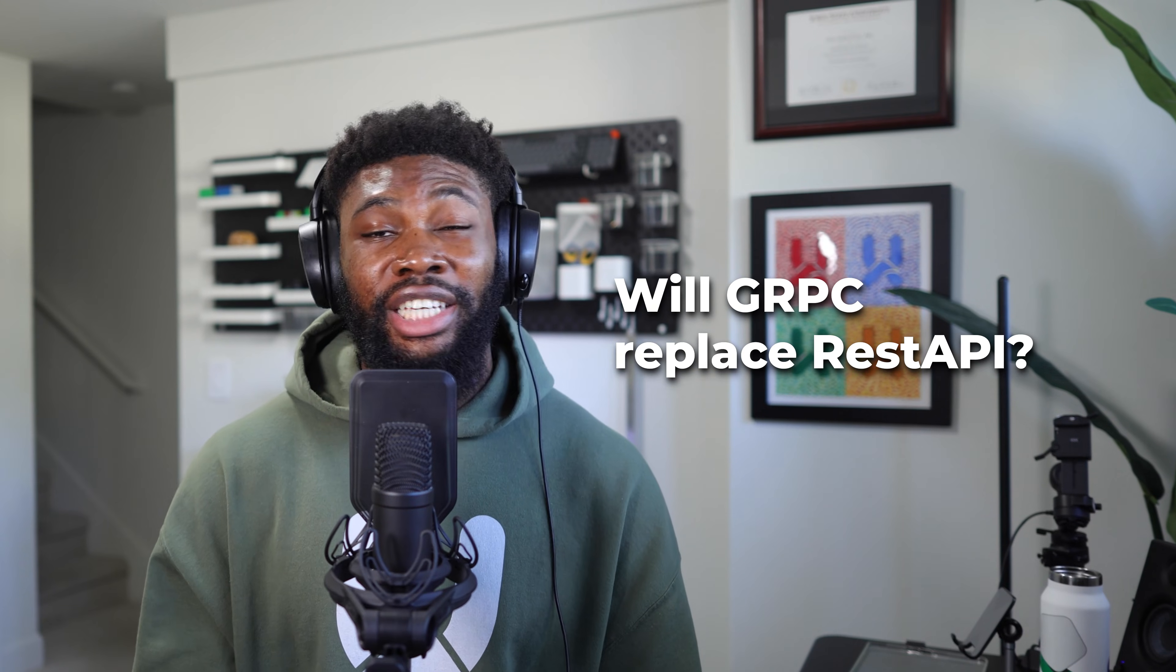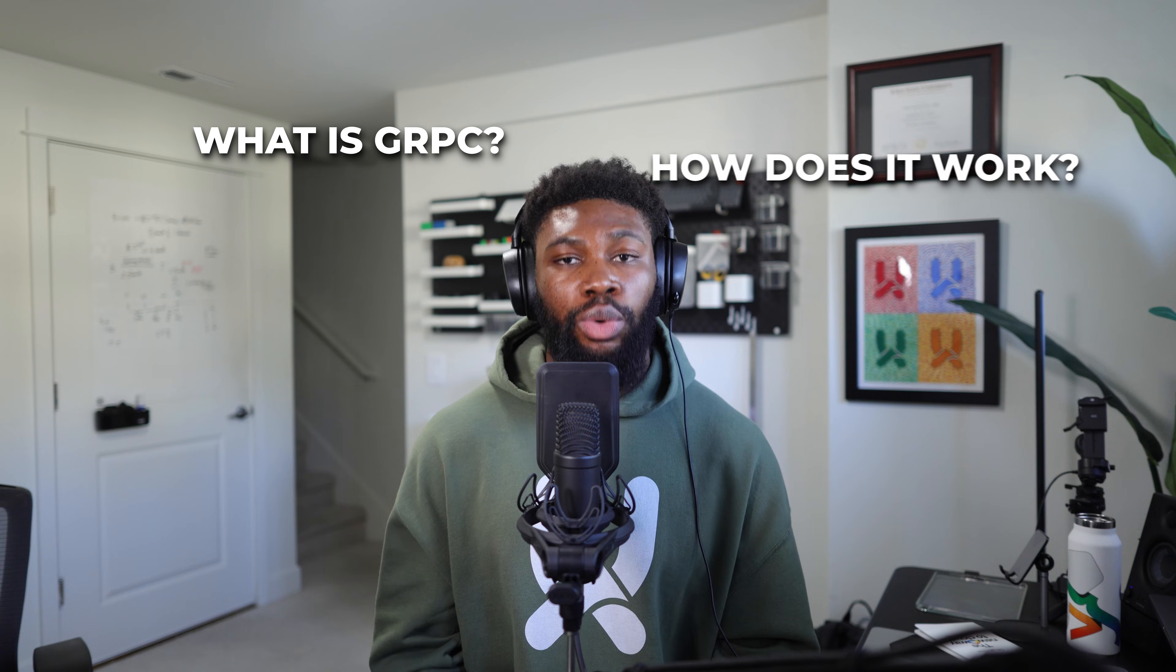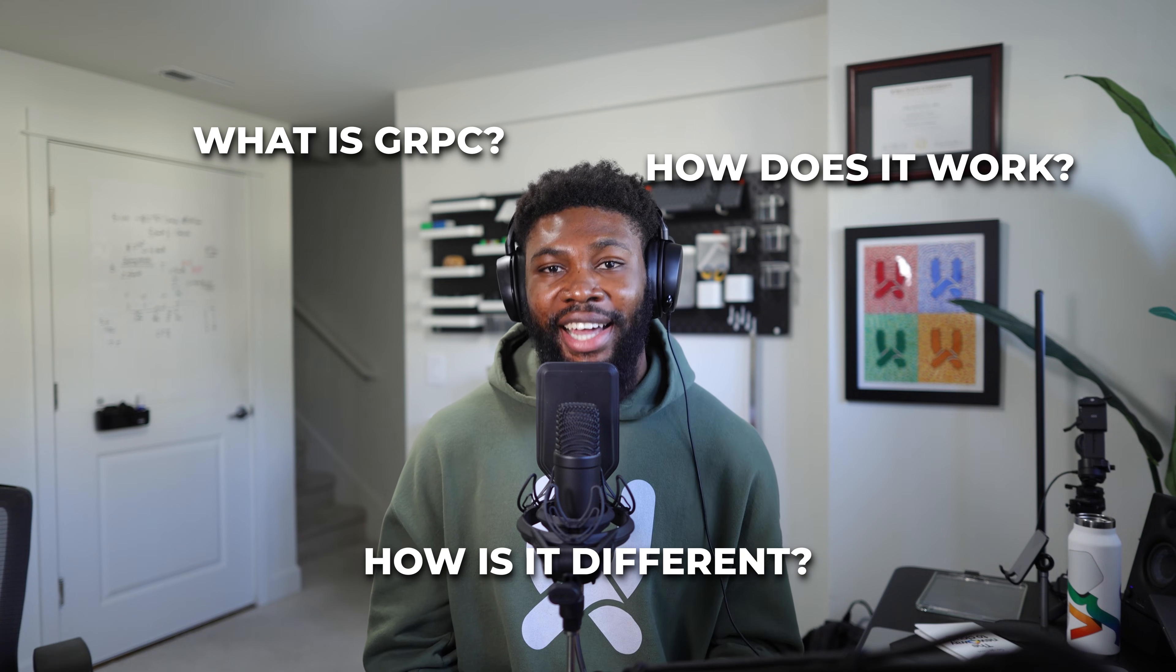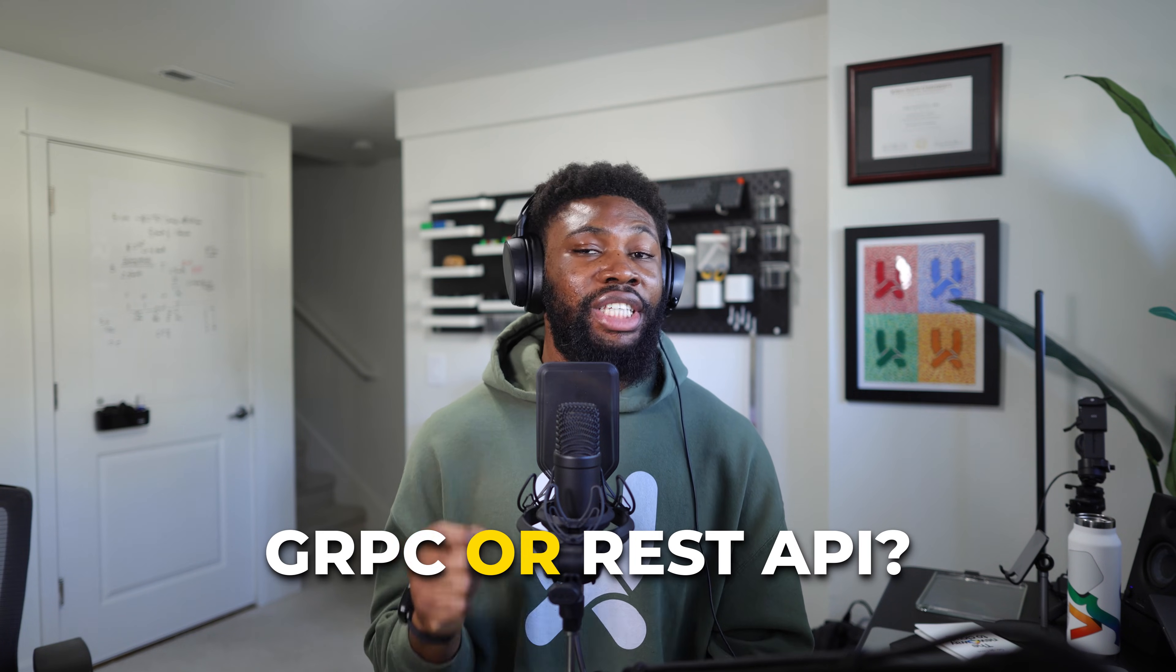Is gRPC going to replace REST APIs? To answer this question, we first need to understand what gRPC is, how it works, and how it's different from REST APIs. By the end of this video, you'll know exactly when to use each one.